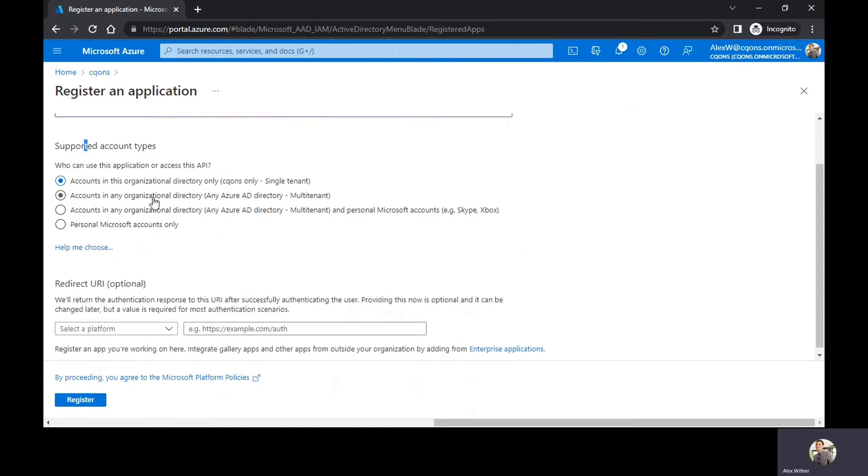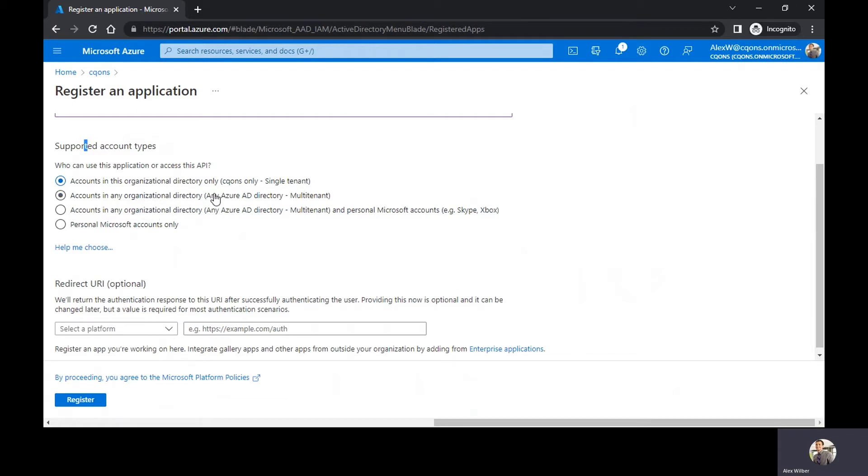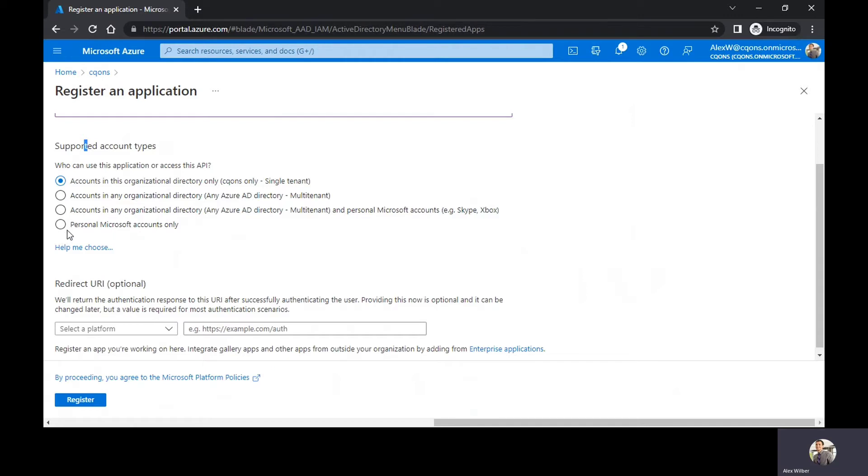So you have ample of options to choose from. First option is whether you're going to use the API within your organization, so in that case you would select single tenant. If your app needs to access user information from different tenant, you would choose multi-tenant. And if you want to include personal accounts as well, then you'll need to choose personal Microsoft accounts. The last option is only for personal accounts.